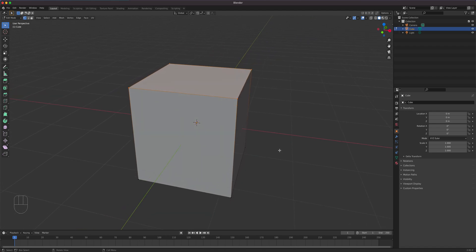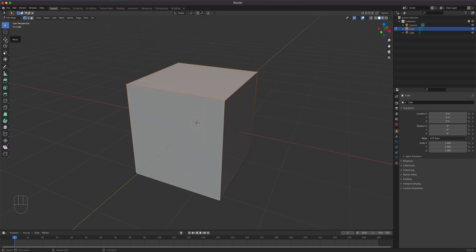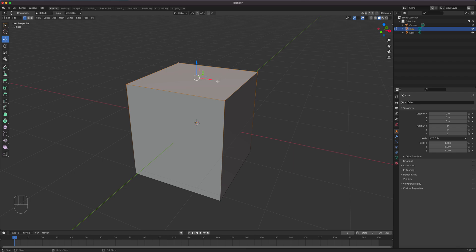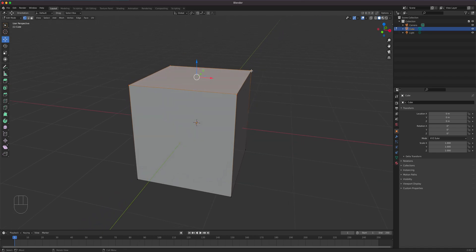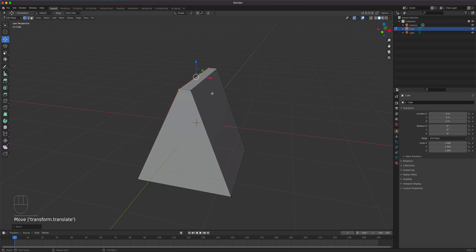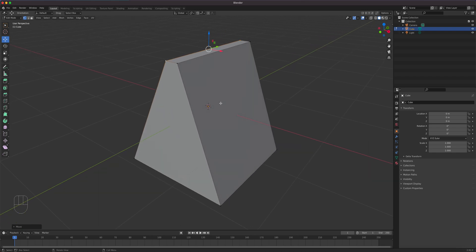All transform tools still apply in edit mode — move, rotate, and scale. For example, with the top four points selected, grab the move tool and move them up and down. But the real power of edit mode: select just two specific points and drag them along the X-axis independently. This is not possible in object mode — you can't move just specific parts of the object.